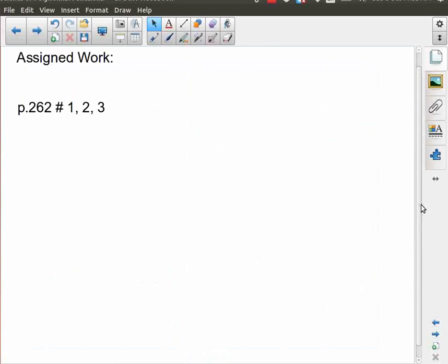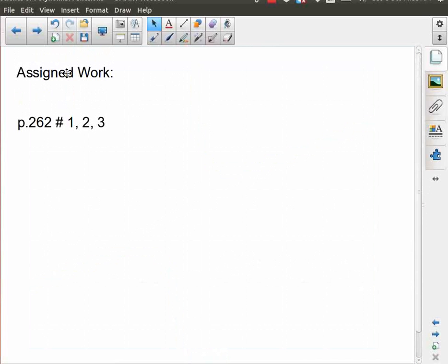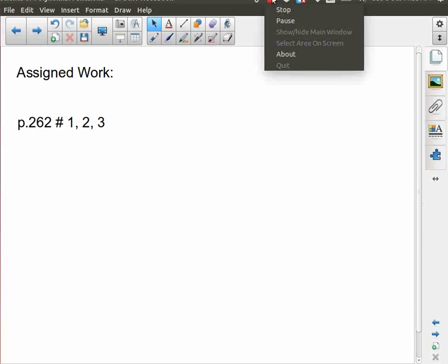So there is your assigned work. We're focusing on vertical asymptotes — which are not new — horizontal asymptotes with a slightly different look at them, and oblique asymptotes, which is probably new to most of you.